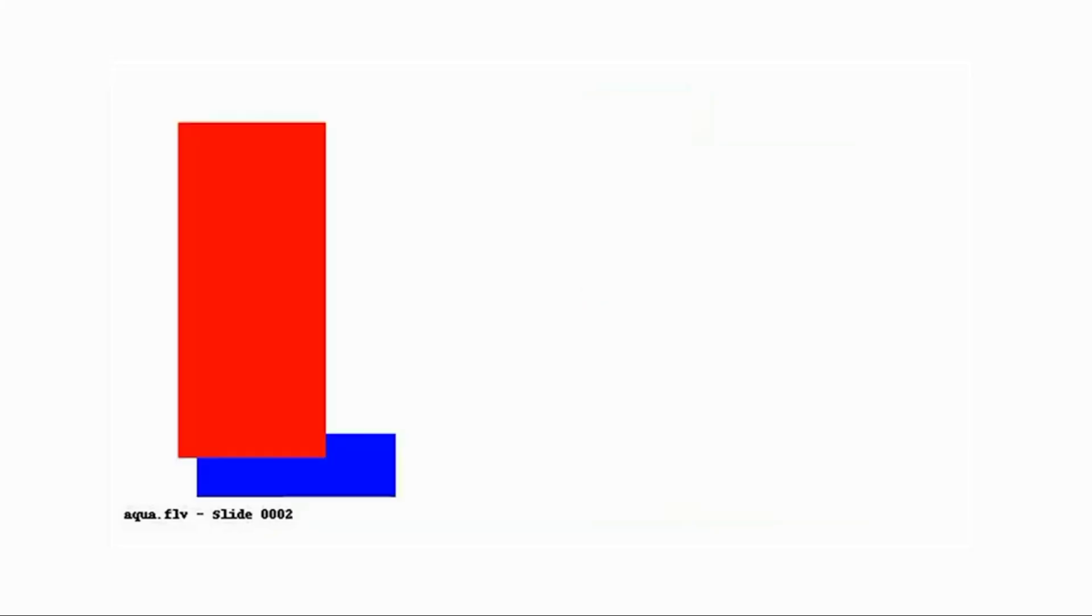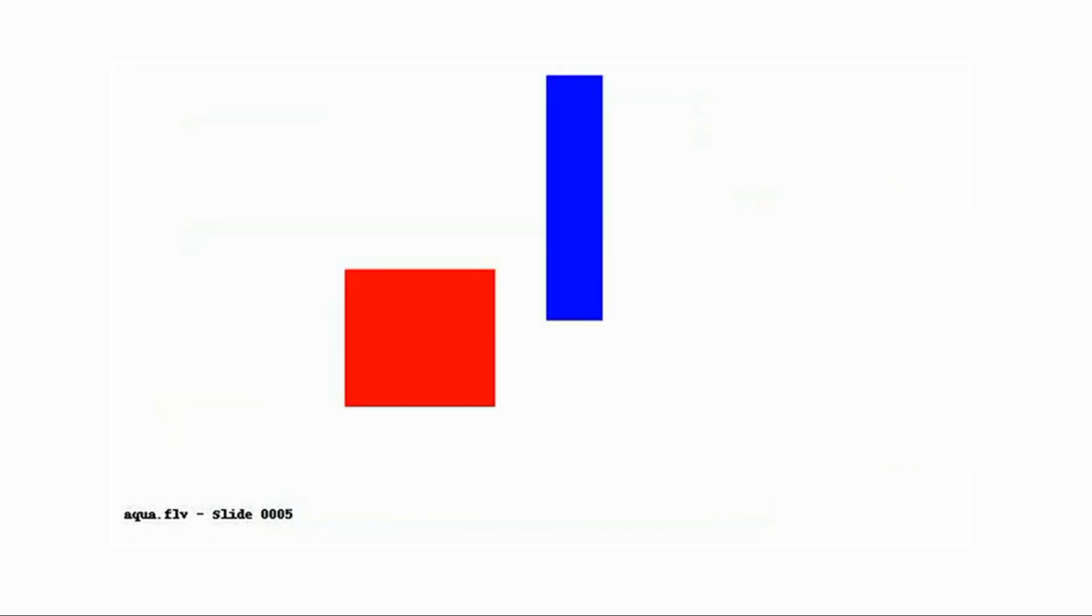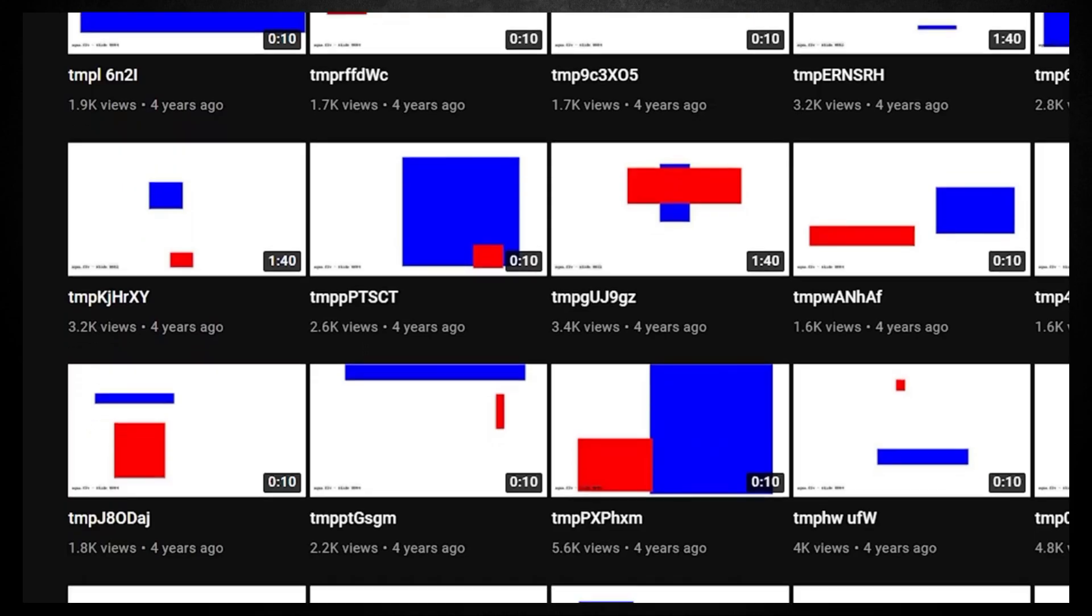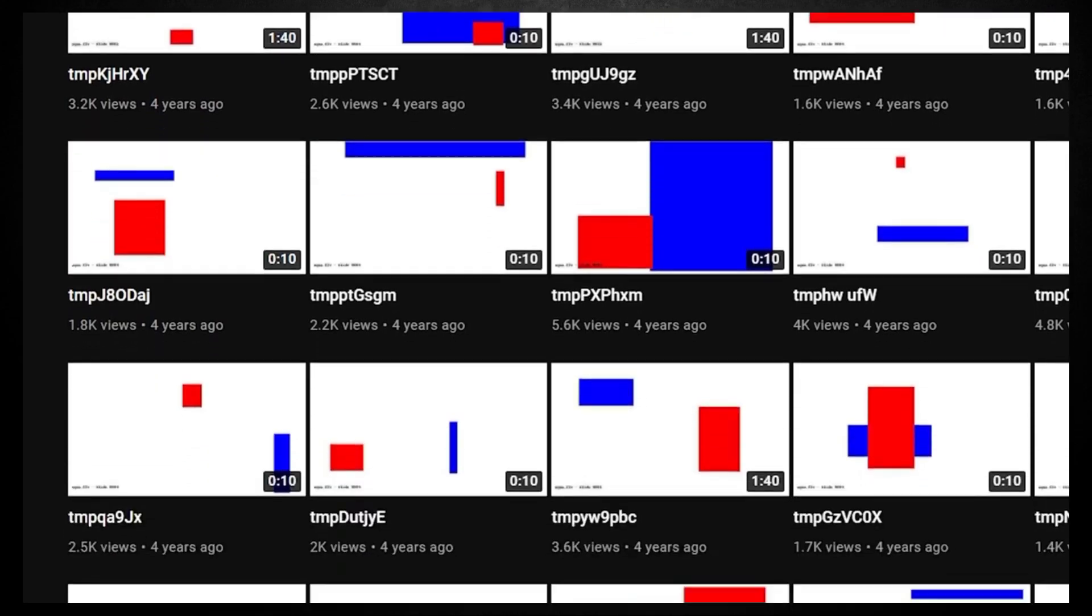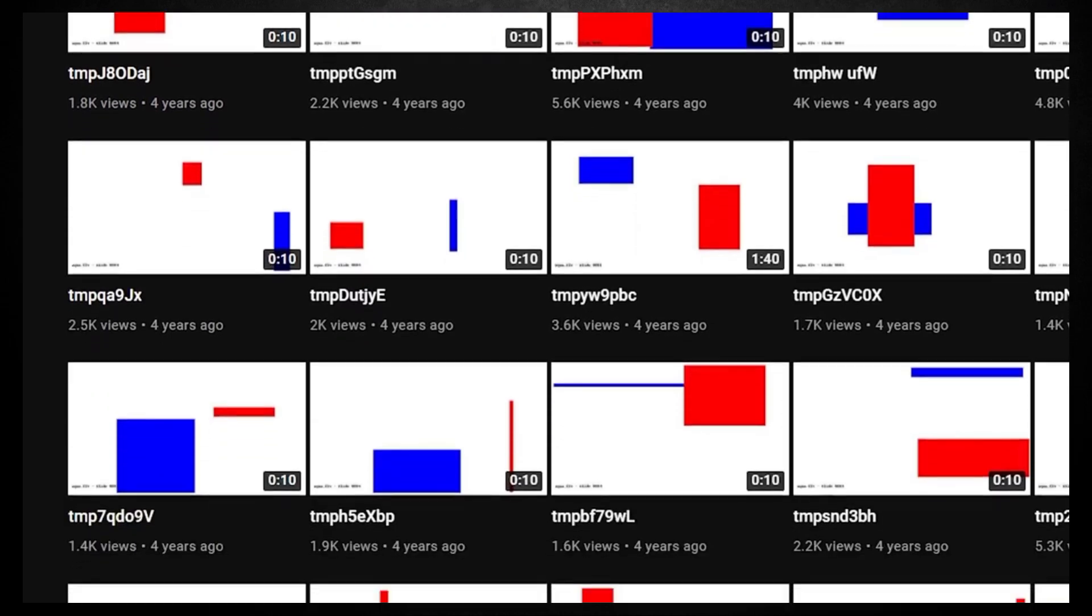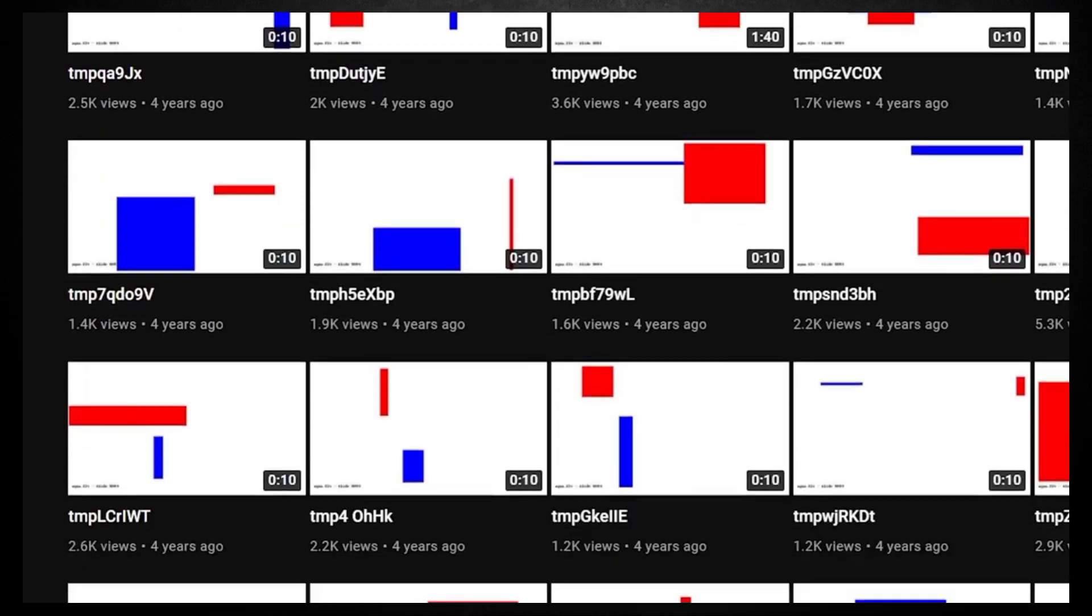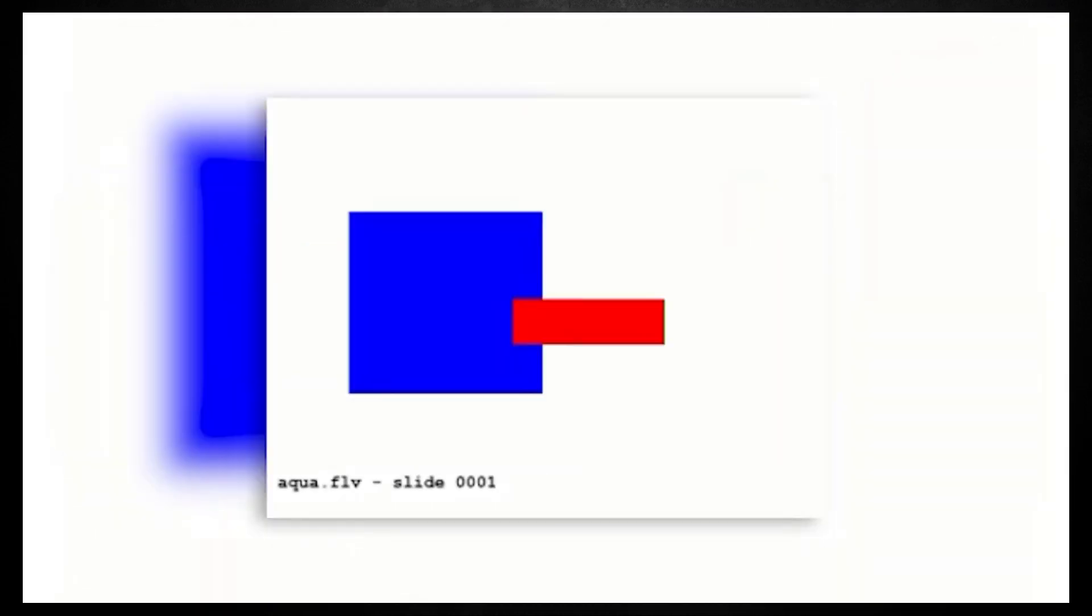This allowed them to identify any issues and make improvements to the platform. The random titles and cryptic content were a byproduct of the automated testing process. The titles were generated by the system as part of the testing procedure. And the videos themselves were created by software that generated different combinations of shapes and sounds.